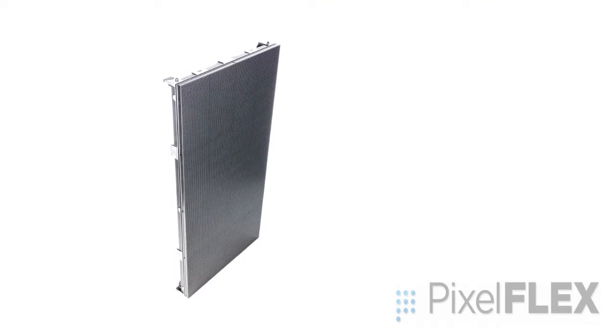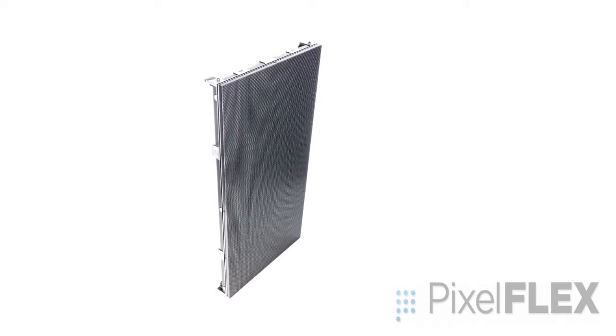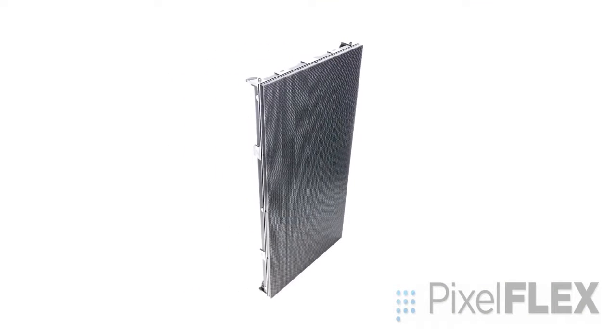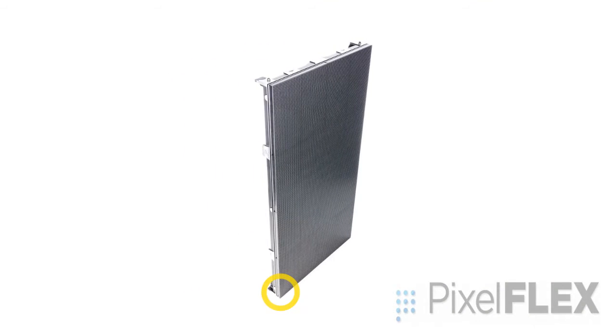Take care with the edges of each cabinet when handling to avoid damage to the shader, also known as the mask.